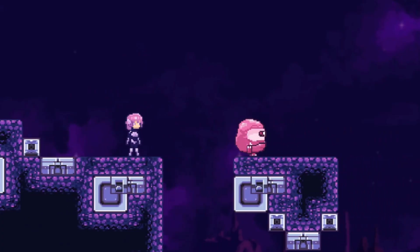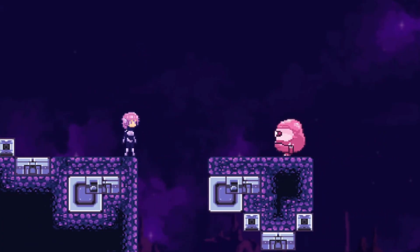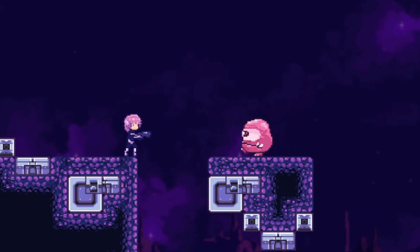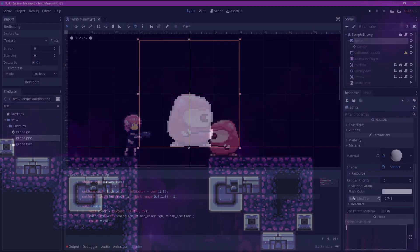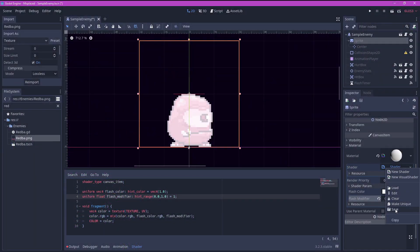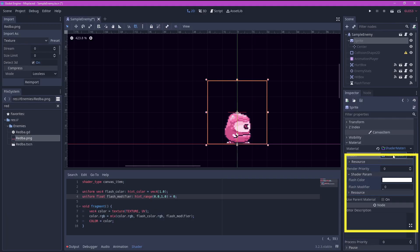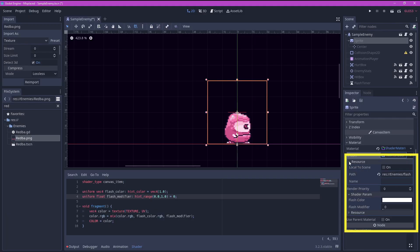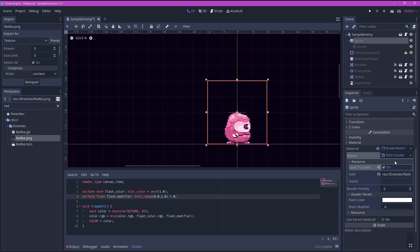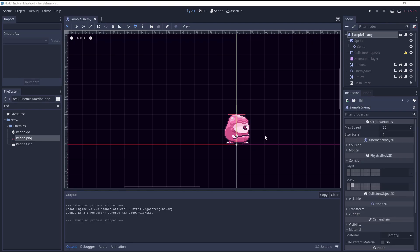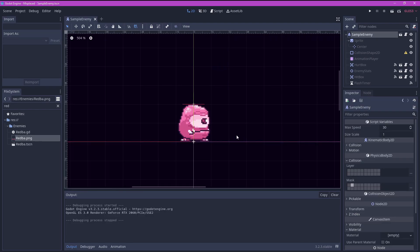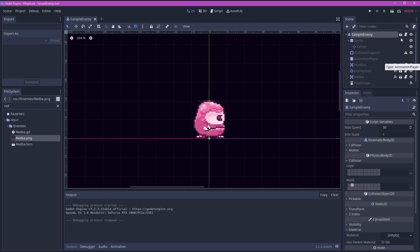Now we know how to make the shader, but how do we actually apply it in game? First let's save the shader that we made so that it can be used by any object in our game which might need this shader. Go to resource tab and check local to scene. Don't forget this, otherwise all the objects that have this shader will all flash at the same time.